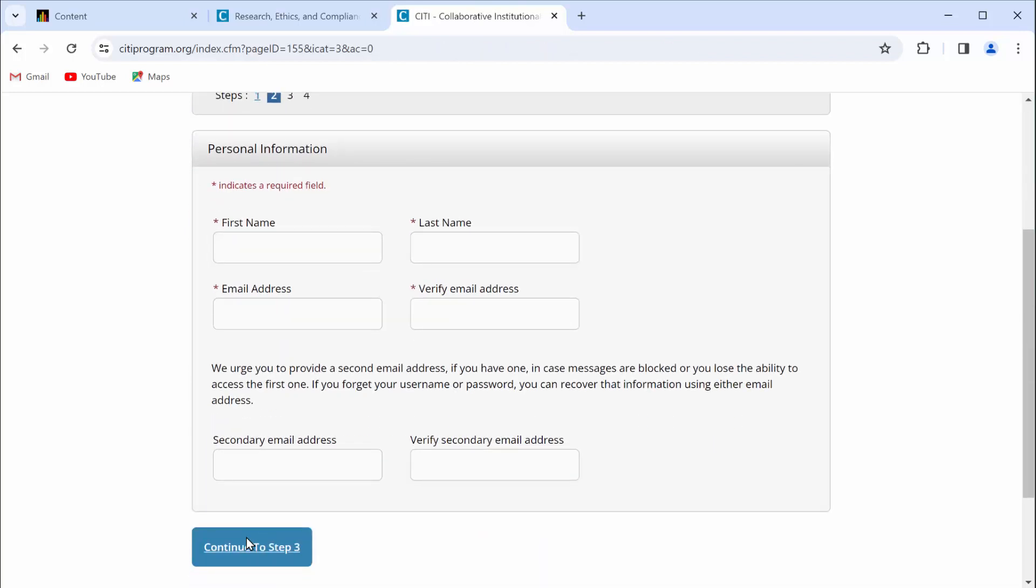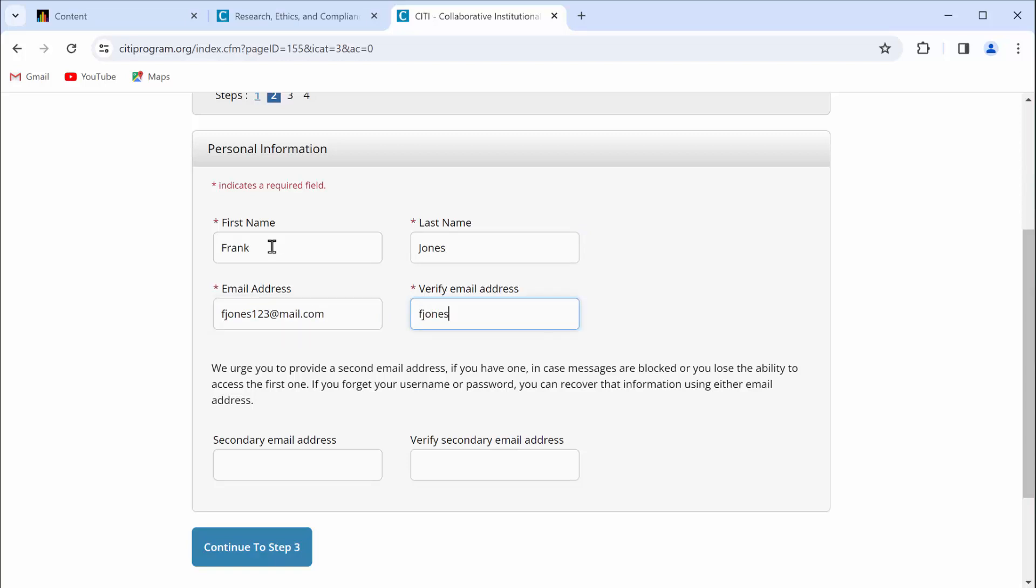Remember, the system didn't cooperate with us initially. That's why you're creating a new account. You can still use your first name and last name, but I recommend that you use a different email address. So go ahead and enter your first name, enter your last name, and then enter an email address. Go ahead and verify that email address. There's no need to put in a secondary email address. Go ahead and continue to step three.